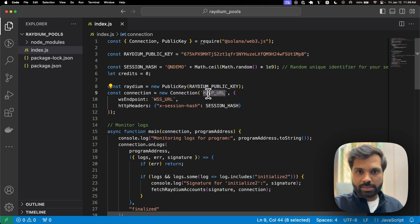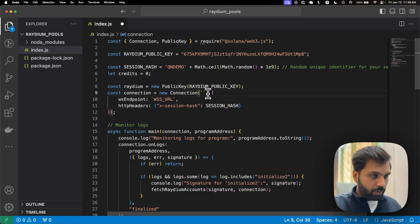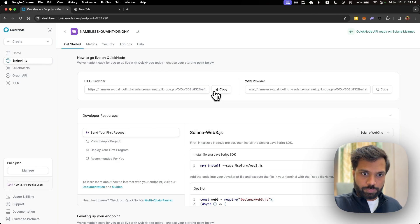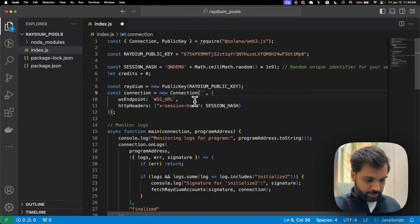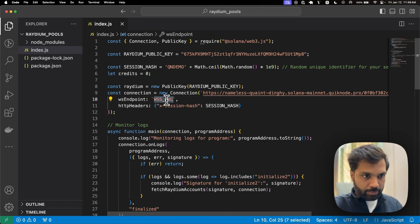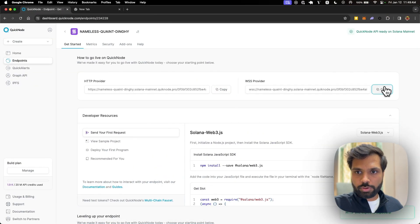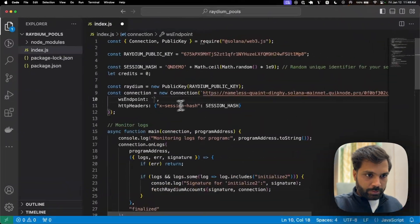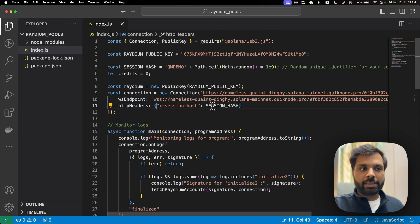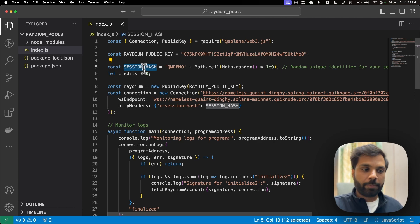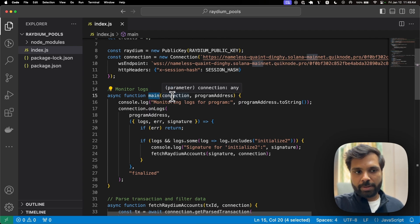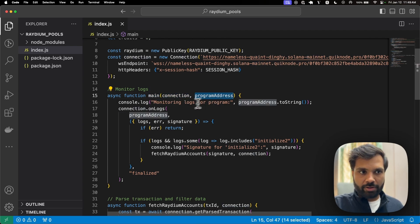Then we are initializing the connection. We will have to replace the HTTPS URL with our QuickNode Solana mainnet HTTPS URL — let's copy it and paste it here. The WebSocket URL will also be replaced similarly. In the HTTP headers, we are sending the session hash, the random hash which we created earlier.